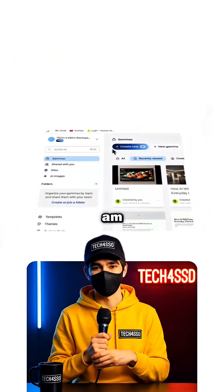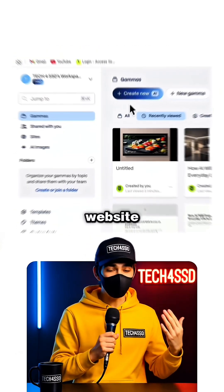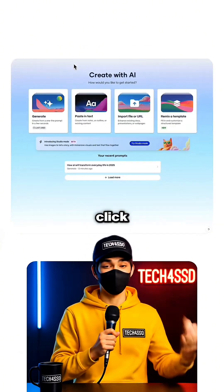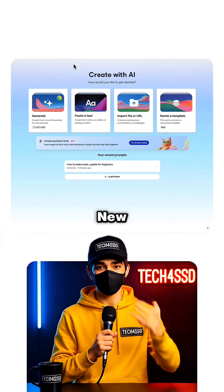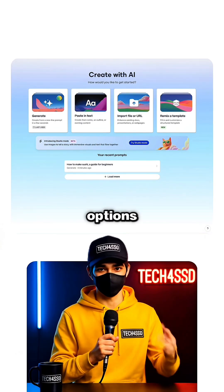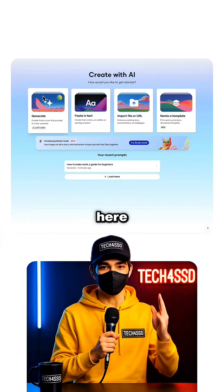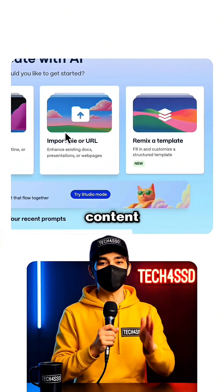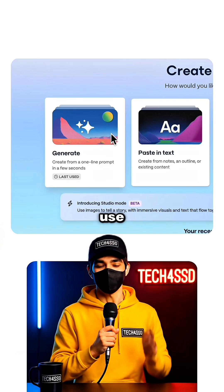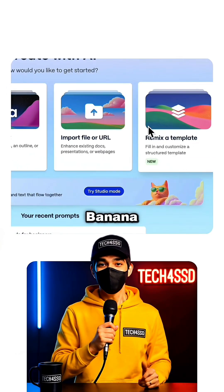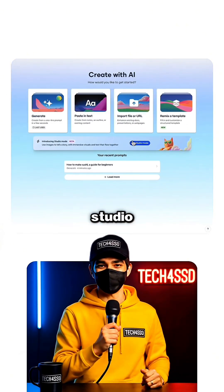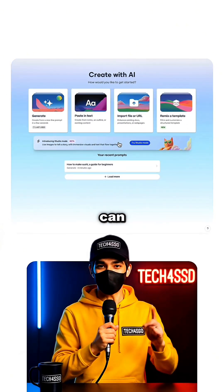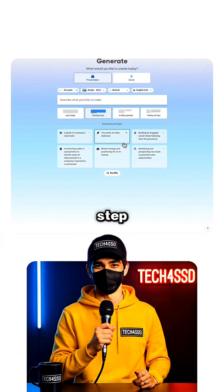So here I am on the Gamma website. I click create new and you'll see a few options here. You can create all kinds of content, but since we want to use Nano Banana, I'm choosing studio mode so we can build this step by step.